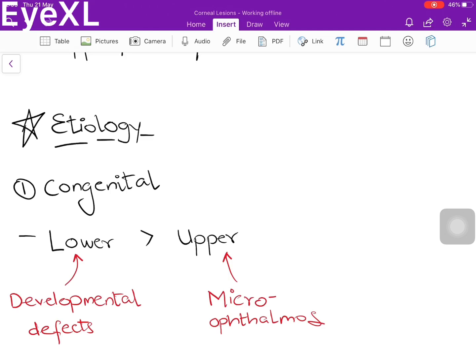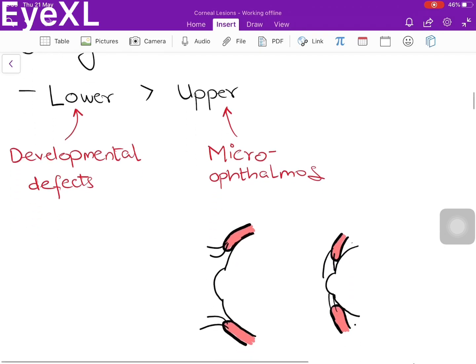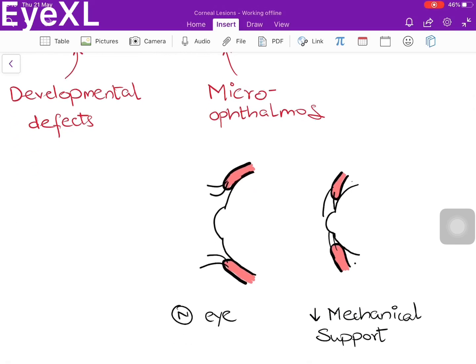Entropion is classified based on cause. The first type is congenital, present since birth — lower lid is more commonly affected than upper lid, though congenital entropion is very rare overall. Lower lid congenital entropion is usually a developmental defect, whereas upper lid entropion is due to microphthalmos — when the eyeball is small, there is a loss of mechanical support causing the lids to turn inwards.